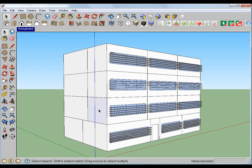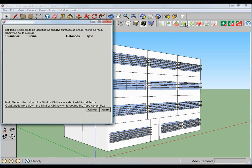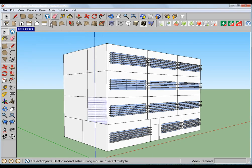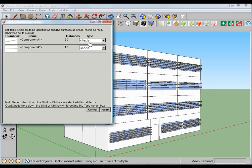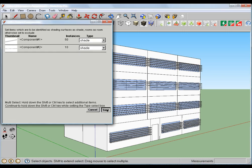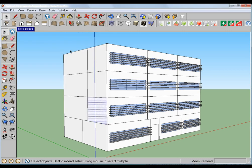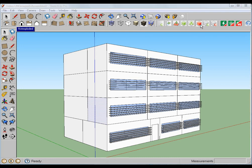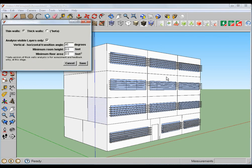In this case, the normal workflow that we would follow, we'd simply bring up our groups and components. In this case, we have no groups, but we do have some components, and we want to make sure to set these as shade and save. Each time we analyze this model for rooms, it's going to run through and find volumes inside of the project.